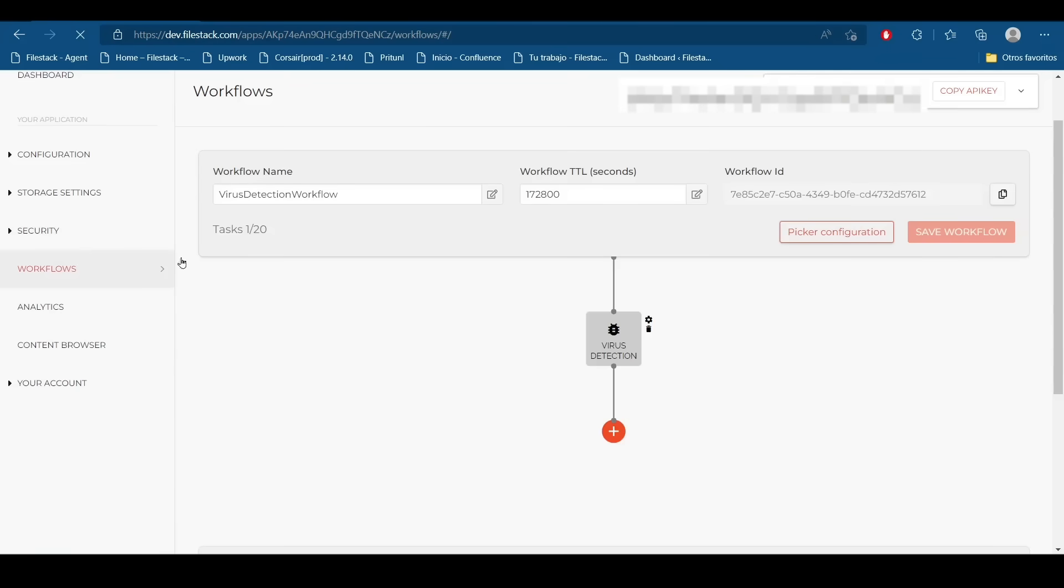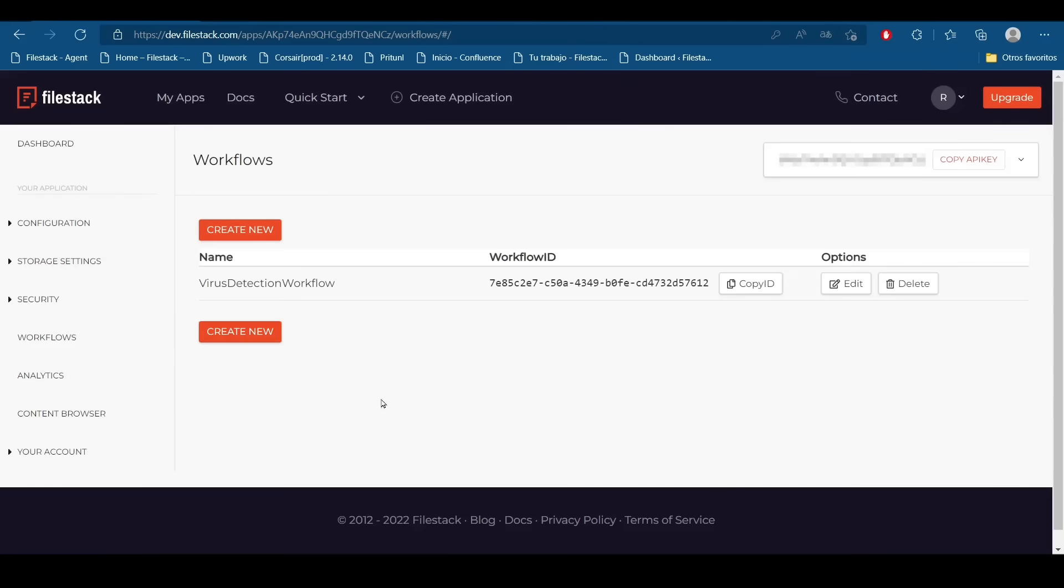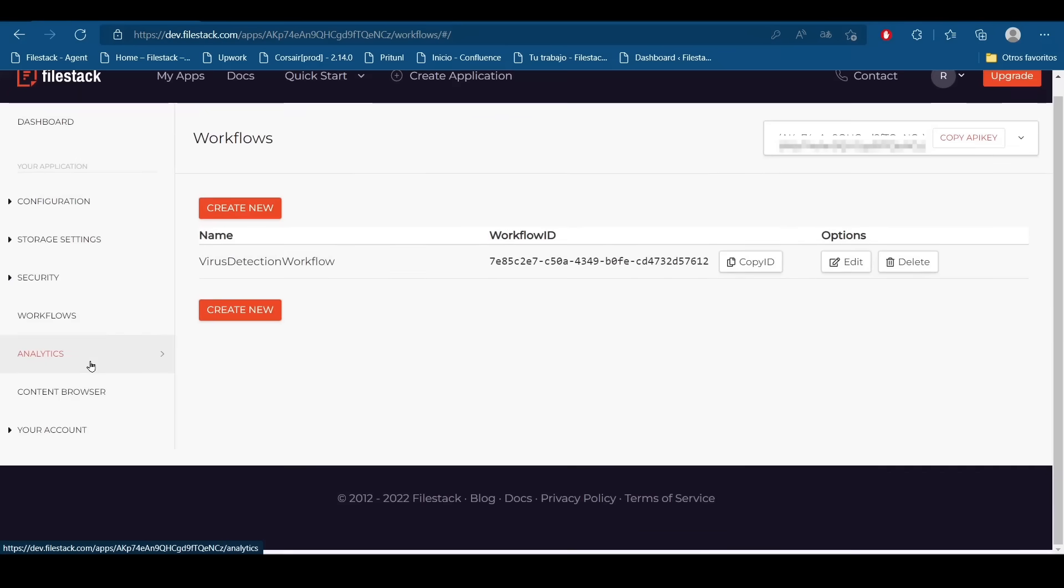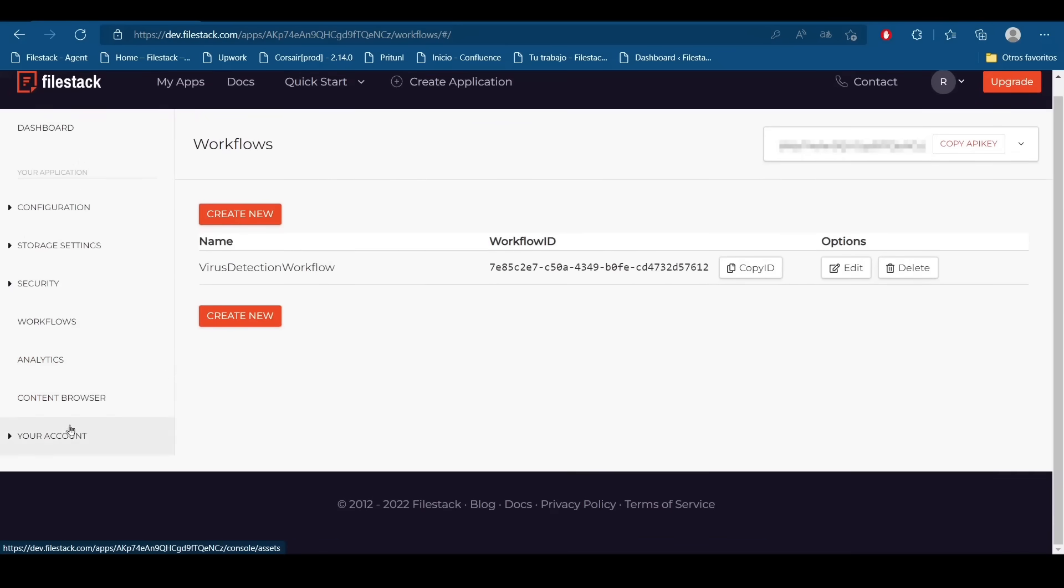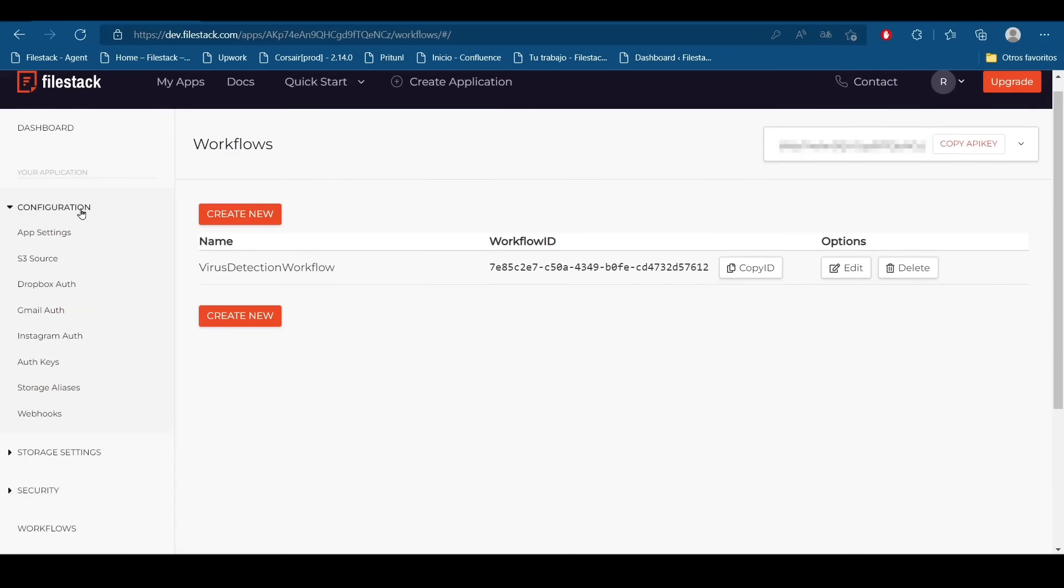If we go again into our workflow section we are going to find it here. Now this part is ready so we are going to move to create a webhook.